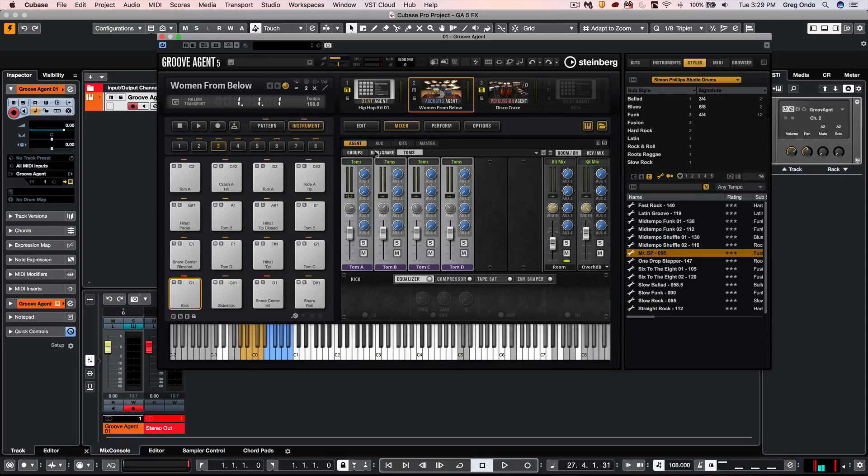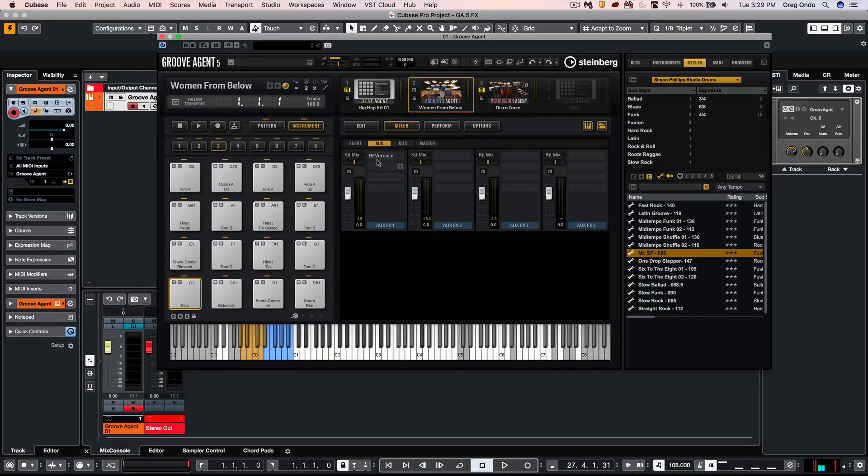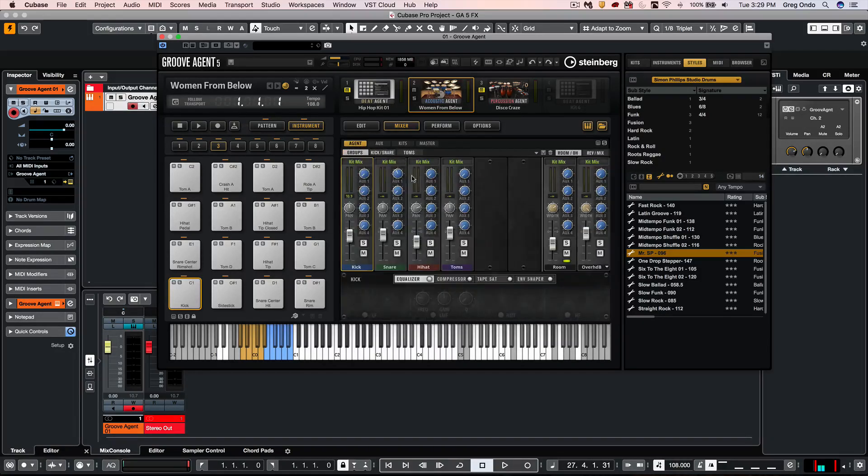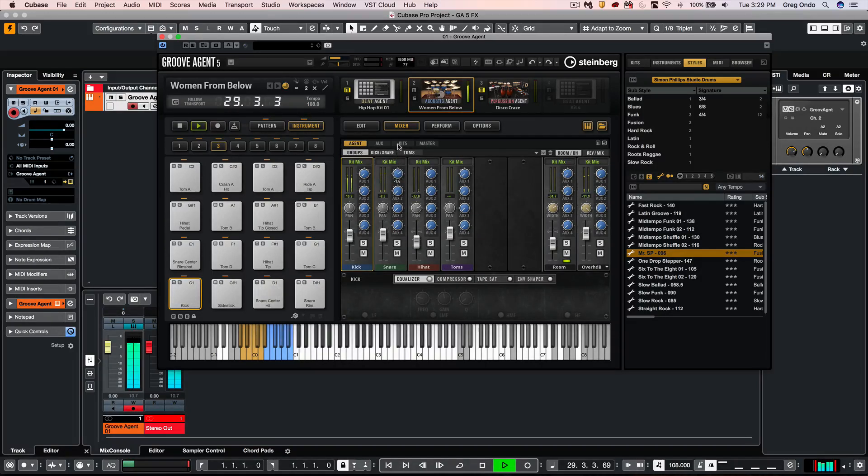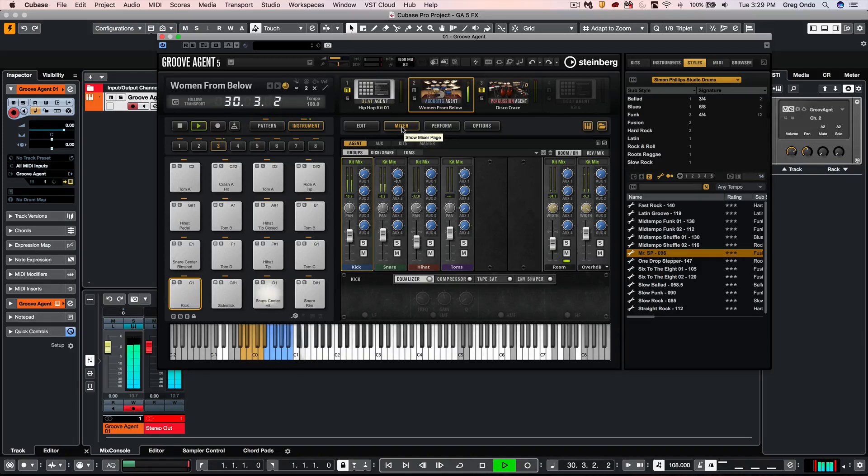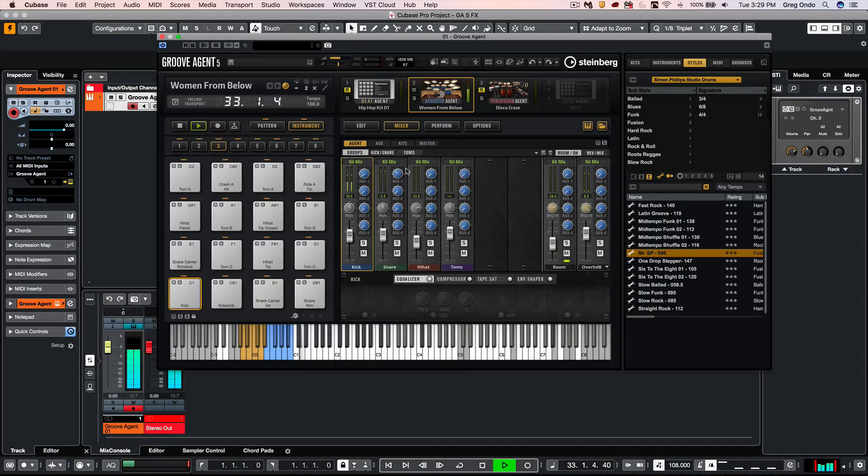So these will have our four Auxiliary Sends. So if I wanted to, again, access my Aux Send, where I set up the reverb on Send 1, and if I wanted to access that on my snare, we have rotary encoders that are very similar in concept to an analog console.